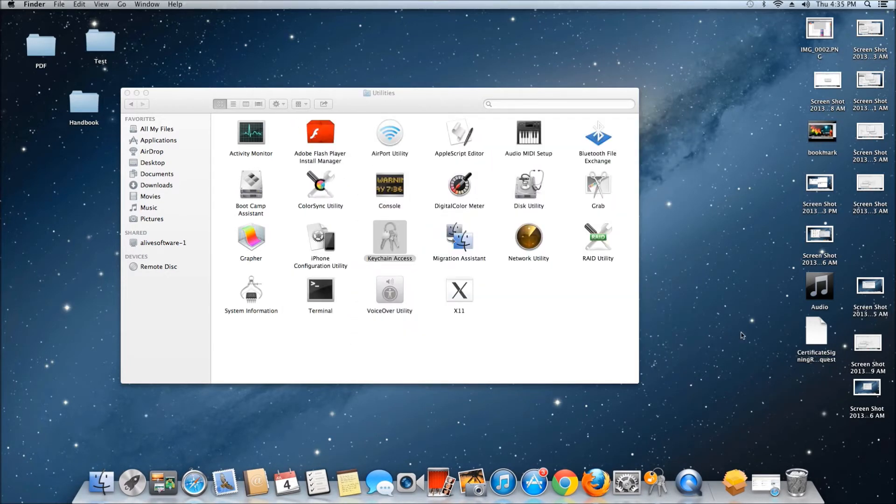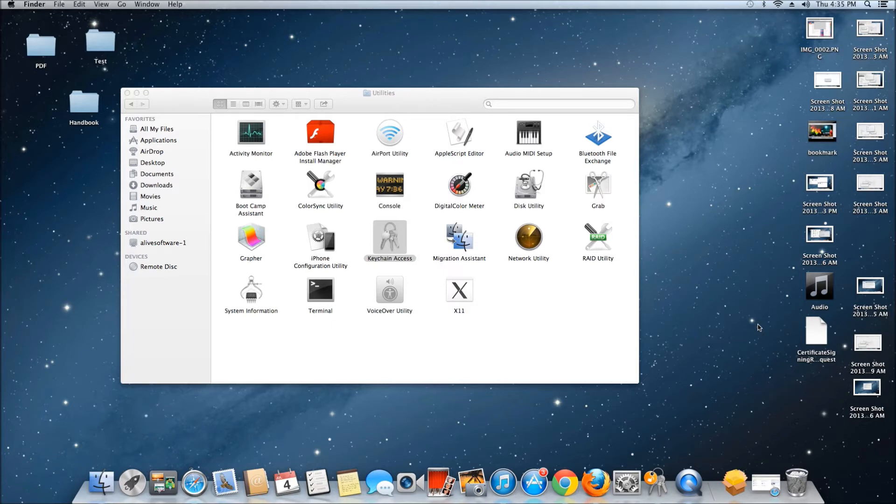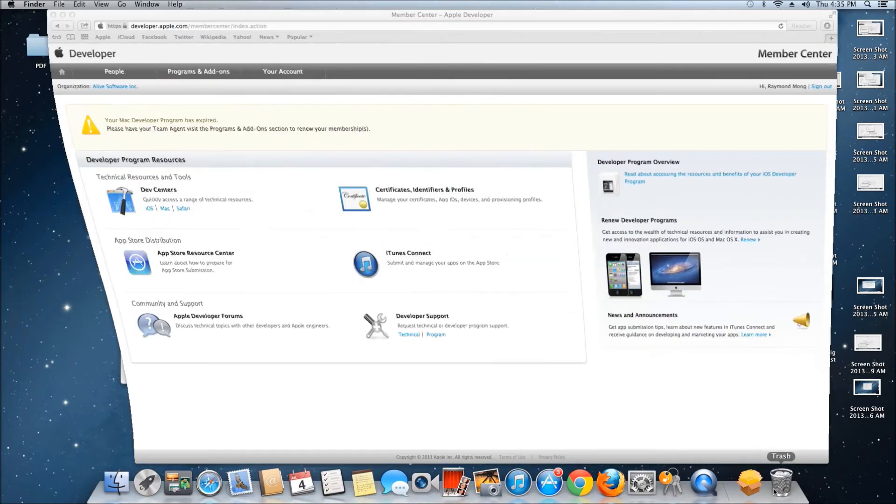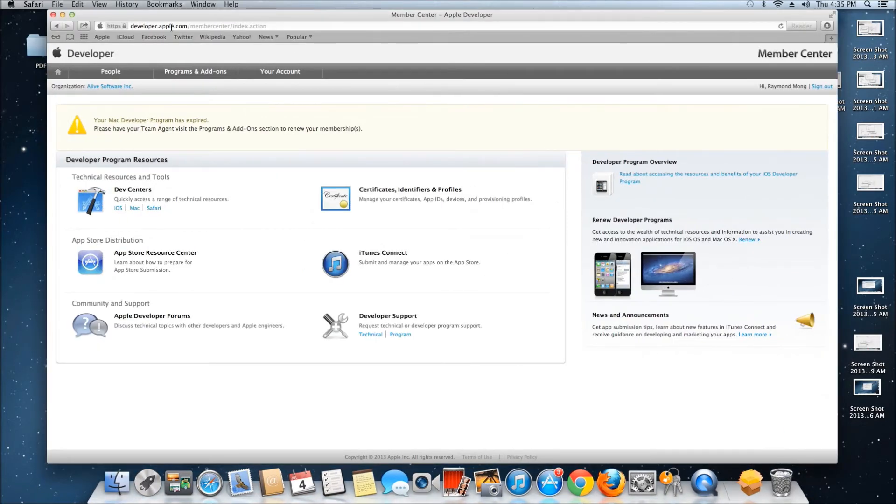After creating the certificate request, you need to generate your certificate. To do that, you must first sign up for an Apple Developer account.